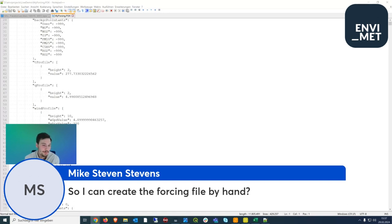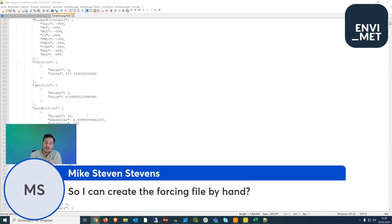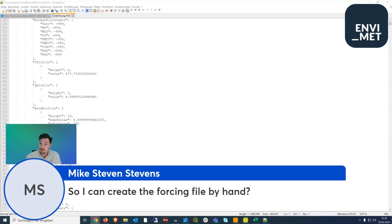Q&A: Can I create a forcing file by hand? Not recommended by clicking values manually, but if you mean writing a script — yes, absolutely. If you have data in R or Python, write a short script to output JSON with the correct tag names such as 'wind profile', including height, wind speed, and wind direction values. The JSON format is easy to write with available libraries, so scripting is a very good approach.